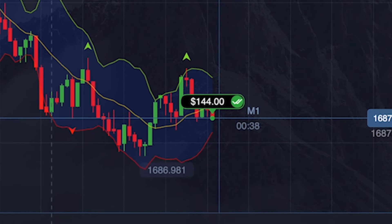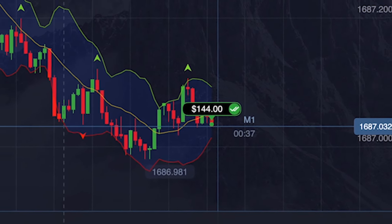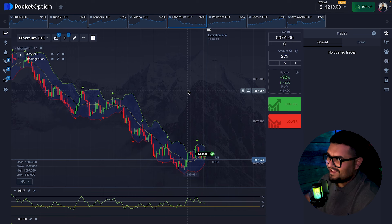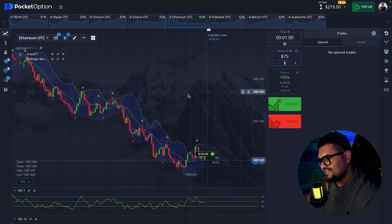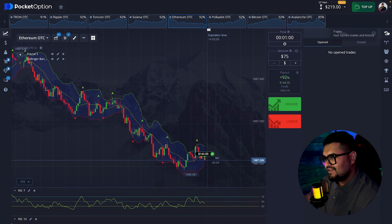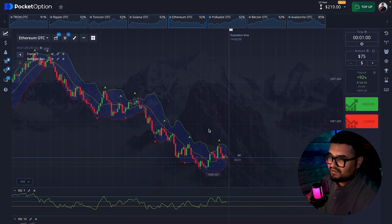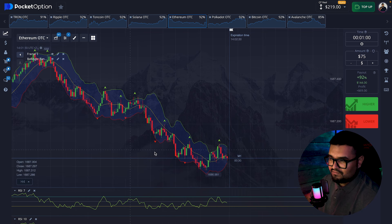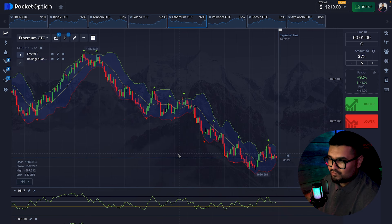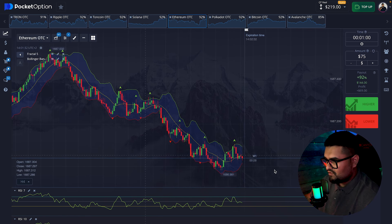It ends in profit — excellent, a good start. I didn't need to open an additional trade here; the movement allowed for a successful short position. Let's move on to the next asset.